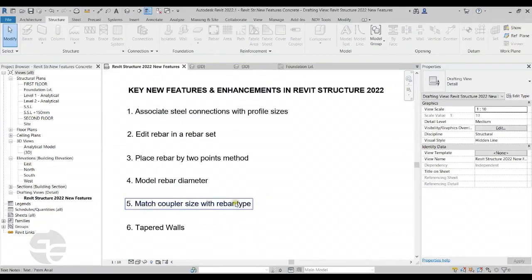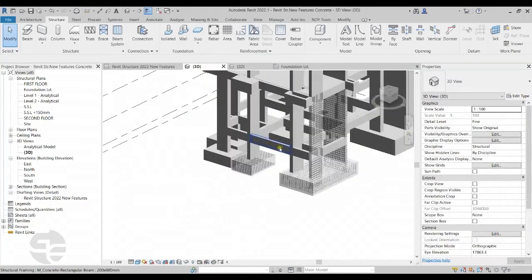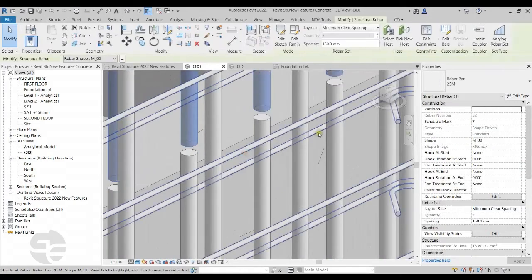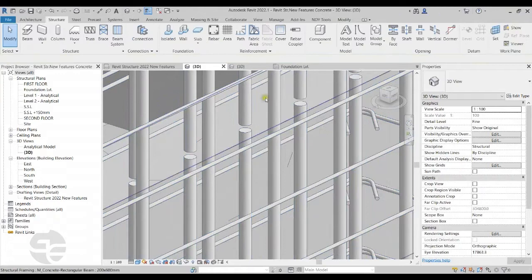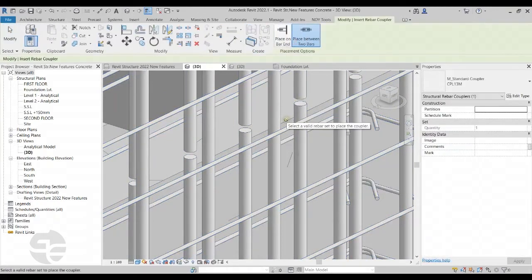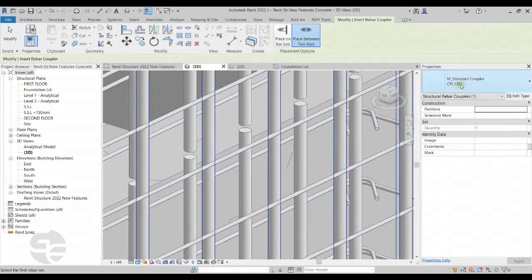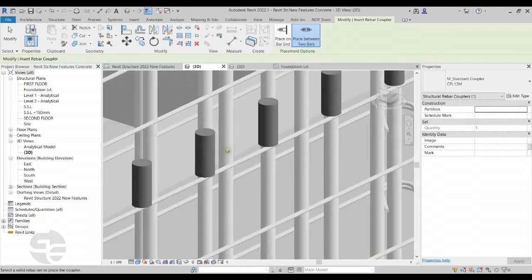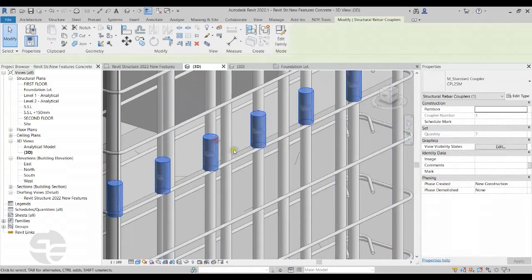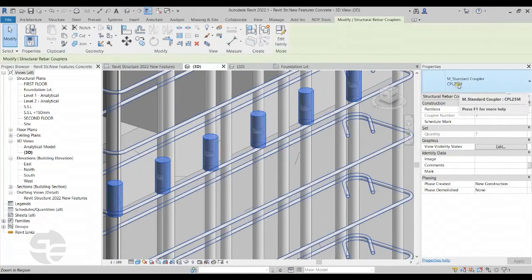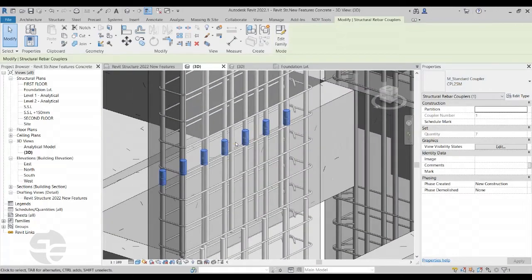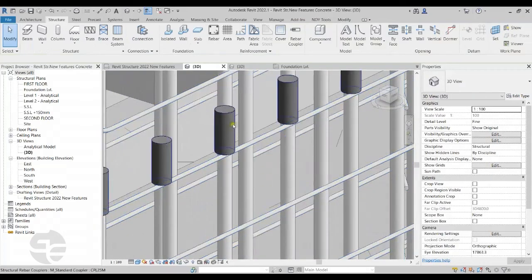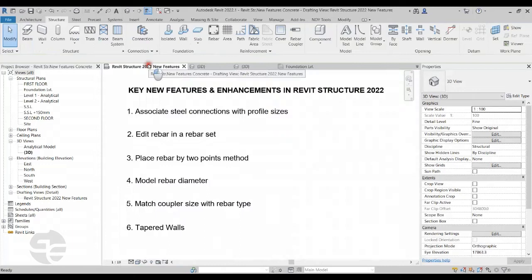The next feature is Match Coupler Size with Rebar Type. I'll switch back to the same view and place a coupler in the column between two rebars of 25mm diameter. I'll go to the Reinforcement panel and click Rebar Coupler. Even though I have selected a coupler size of 13M diameter, I can select the two rebars and Revit will automatically match the diameter of the coupler and place the correct coupler type. This functionality was not available in previous versions — now we don't need to worry about the coupler diameter; Revit takes care of it automatically.